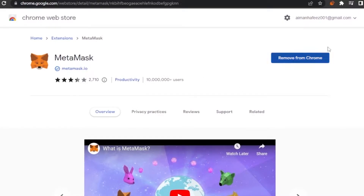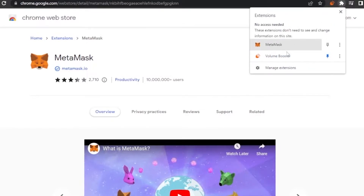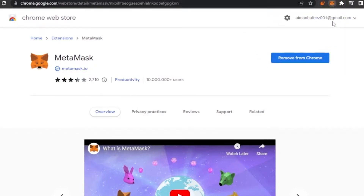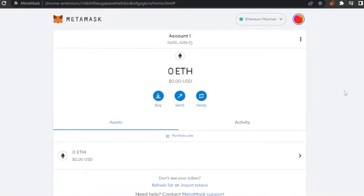The MetaMask extension appears as a small fox icon in your browser toolbar. You can see your extensions by clicking the extensions icon. Pin MetaMask to your bar so it's always visible. After signing in and creating your account, clicking the icon shows the MetaMask homepage — your own wallet displaying your Ethereum balance.